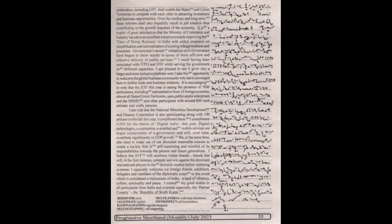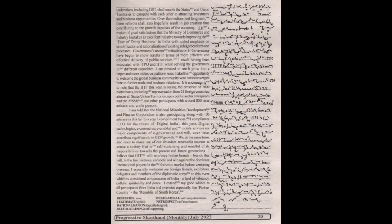I recall having been associated with ITPO and IITF while serving the government in different capacities. I am pleased to see it grow into a larger and more inclusive platform now.